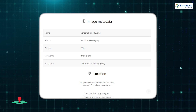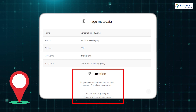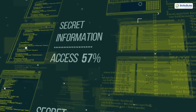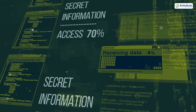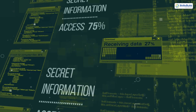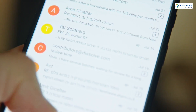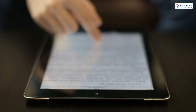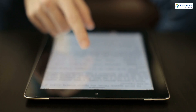If GPS coordinates are embedded, these tools can even map the location for you. But be cautious — metadata can expose sensitive information when shared online. Platforms like Instagram strip this data, but emails or uploads to other sites might leave it intact, unintentionally revealing more than you intended.